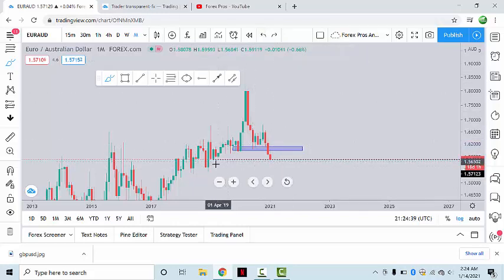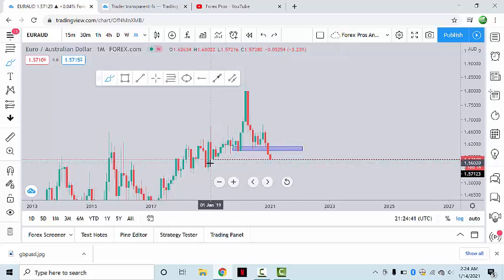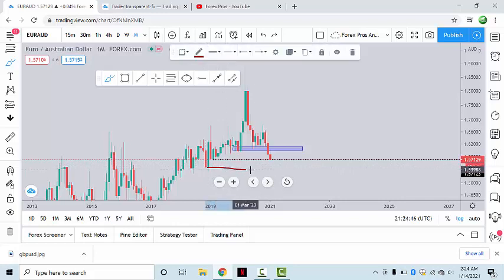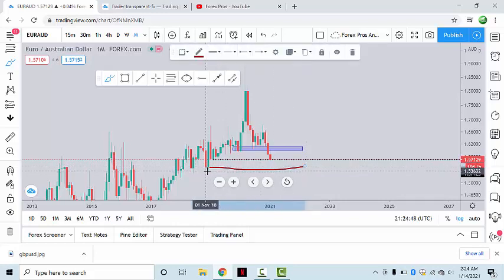So we can expect the market to retest up to this structure resistance. But where will the resistance be from? It can be either from this point, because this is also a structure support, or the second possibility is that the market may move to the downside based on the monthly timeframe alone.